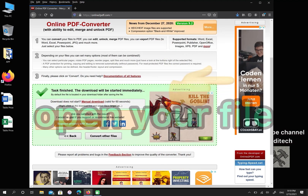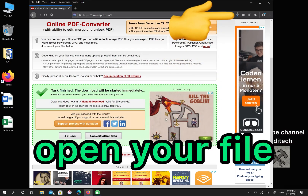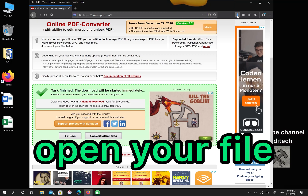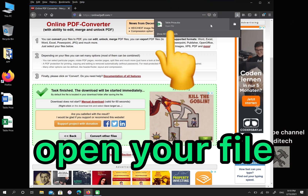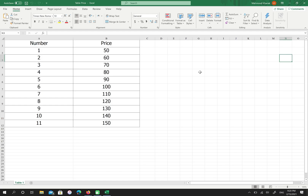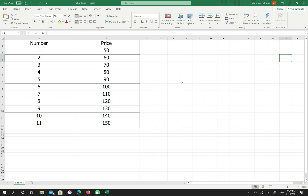Go to your downloads and open your file. Great! As you can see, the format has changed from doc to xlsx.